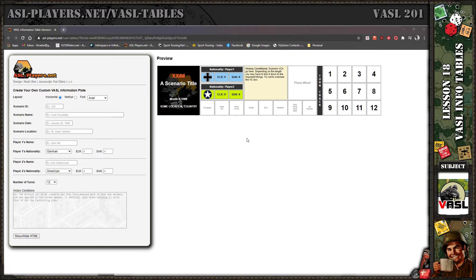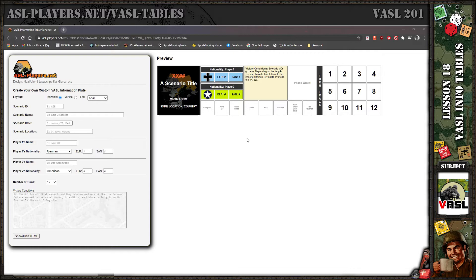He approached me and said, why don't I write the JavaScript backend that will drive the input to create these tables so people can use them without having to know anything about HTML or CSS or digging into it and changing it. I said sure, sign me up.